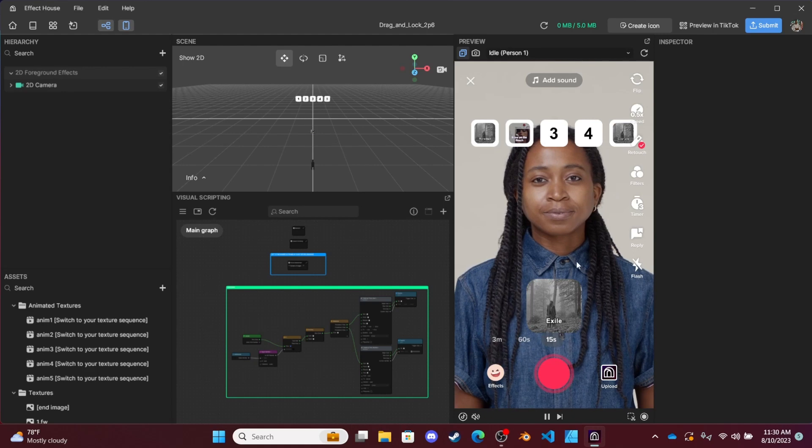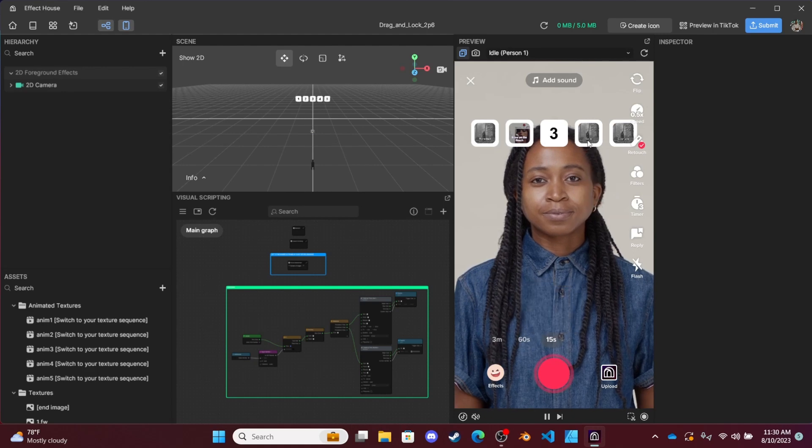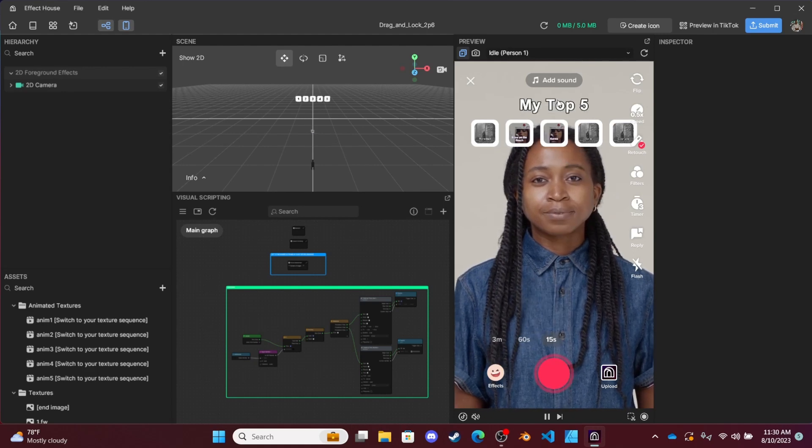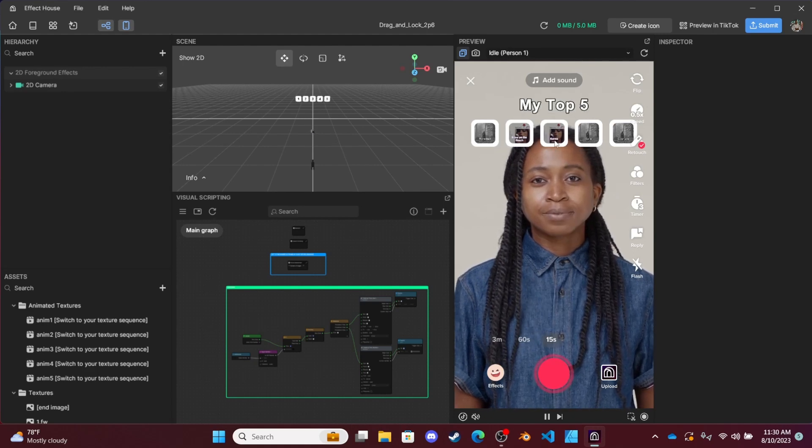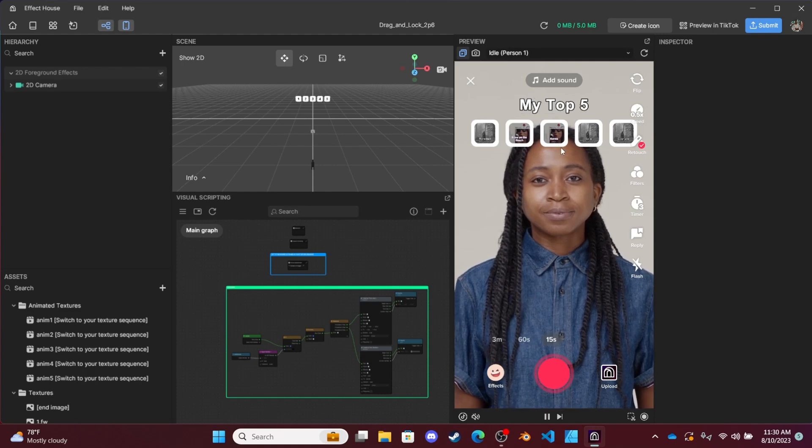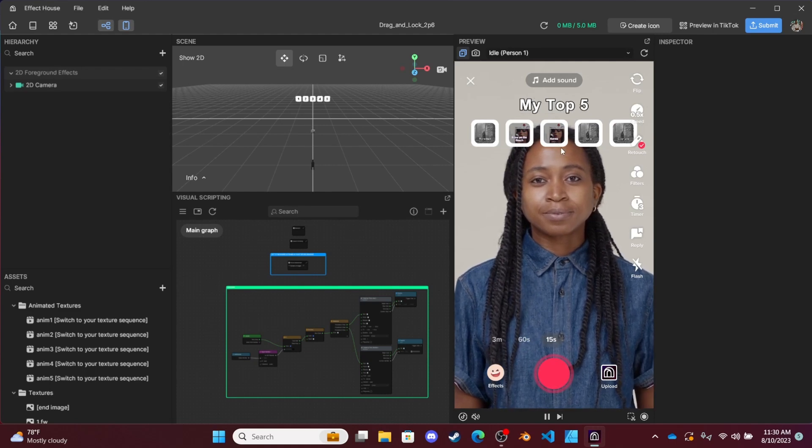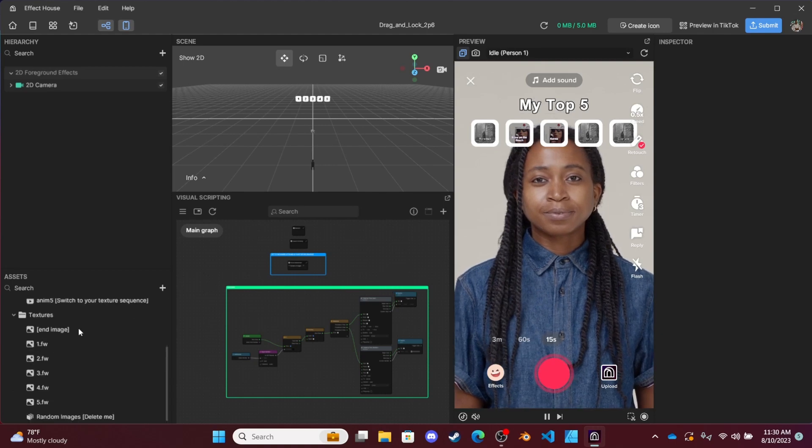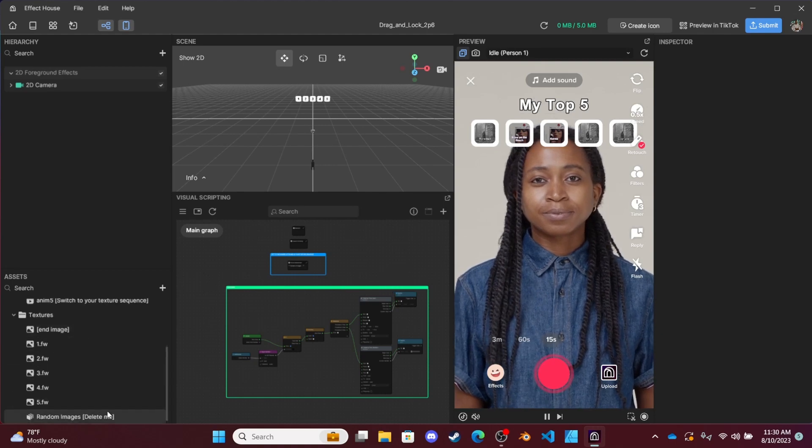Epiphany five, exile four, karma three, and then at the end my top five shows up. So if you want to use this template with your own images, this is how you do it.